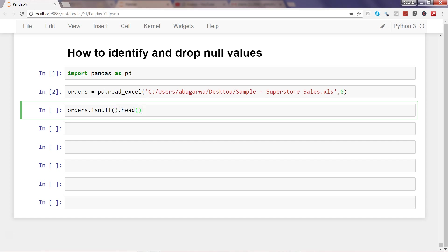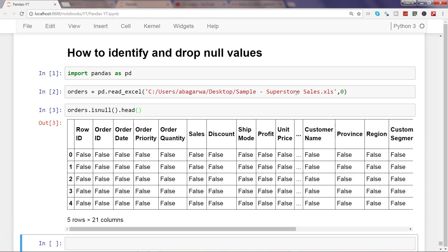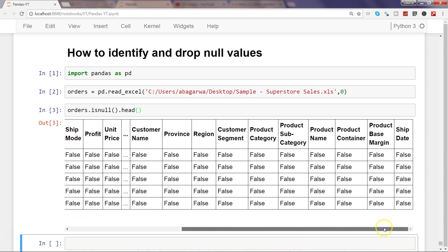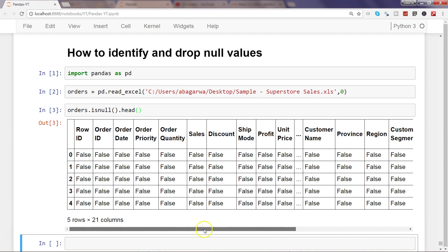Since there are around 8,300 rows in this dataset, it will take a couple of seconds and be large on screen. I'll just use head, and now you can see the first few observations as output of the isnull function. As you can see, pretty much everything is false, which is expected since there are no nulls in these first rows.